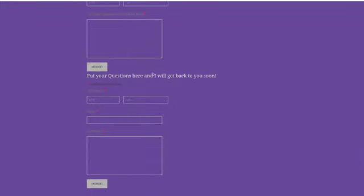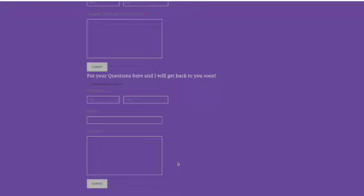But if we go down just a little further, this says put your questions here and I will get back to you soon. You put your SSO name, your email and your comment, and this way I can actually respond to y'all's questions. So yeah, just wanted to let y'all know that that feature is now here.